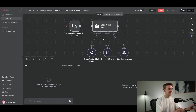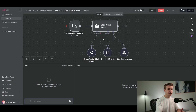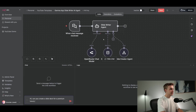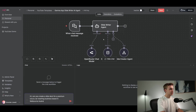I'm going to send it a message — a request for a slide deck — and you're going to see in real time exactly how this works. So I'll say: 'Hi, can you create a slide deck for a premium luxury car washing business based in Melbourne, Australia?'